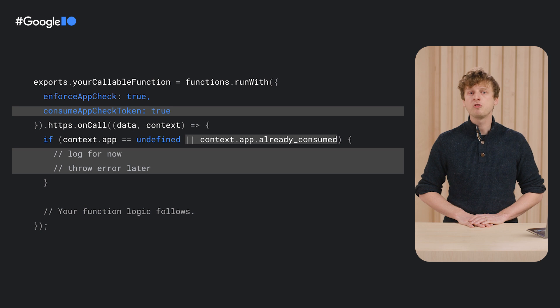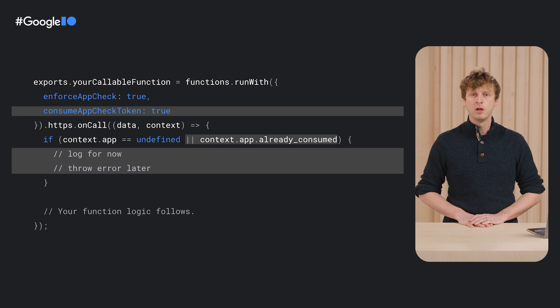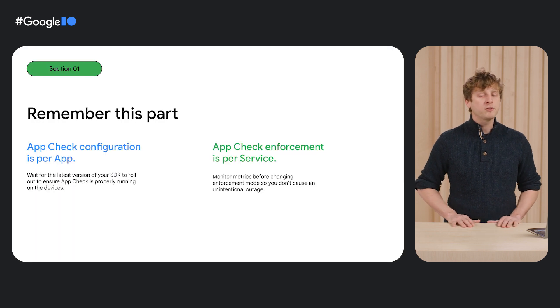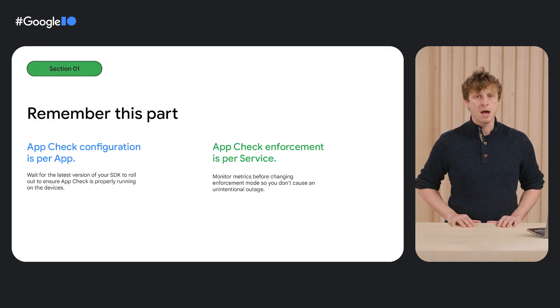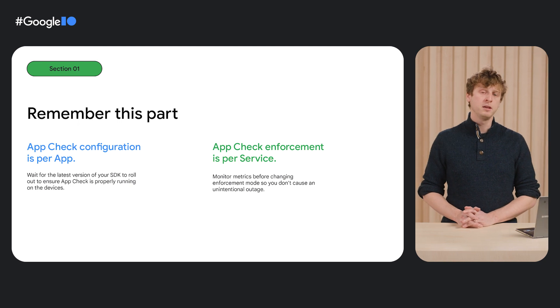Since this is potentially a breaking change, we recommend that you try this with new endpoints at first. Remember, AppCheck is configured by the app but enforced by the service or backend.